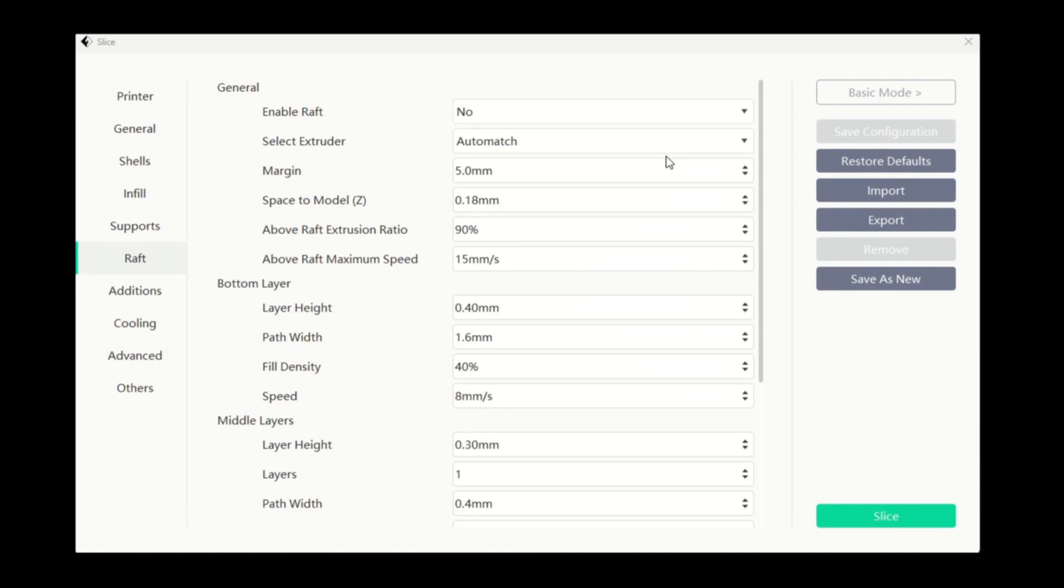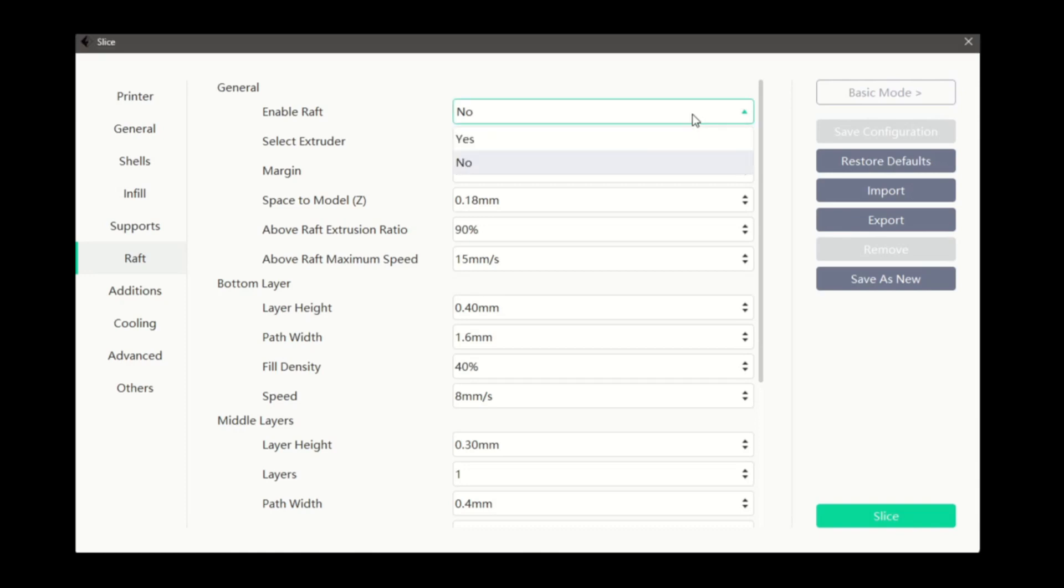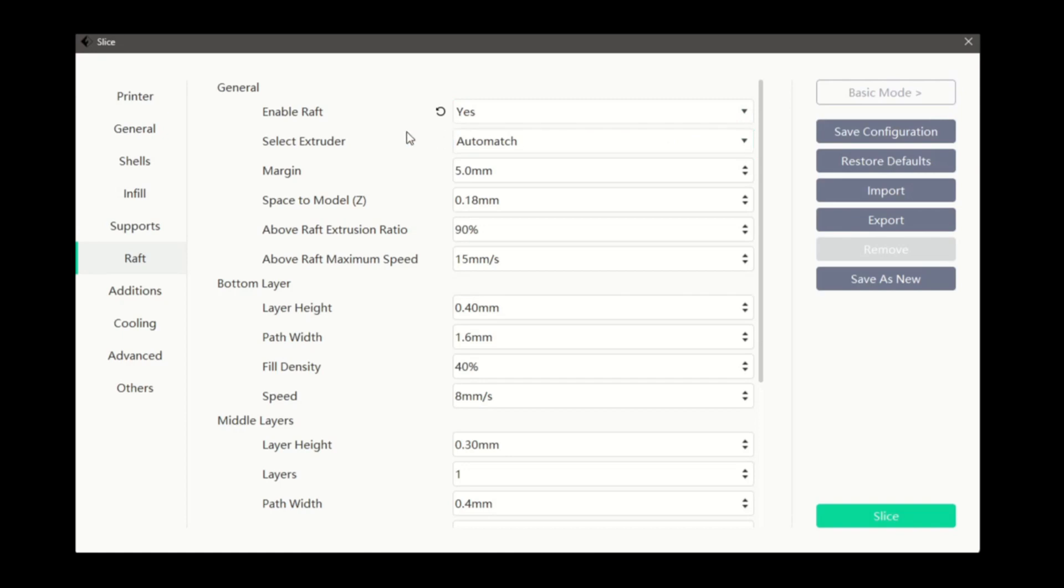Our first option lets us enable or disable the use of a raft for our prints. Rafts are useful to increase adhesion or to provide a more level print surface if our print bed is slightly warped.